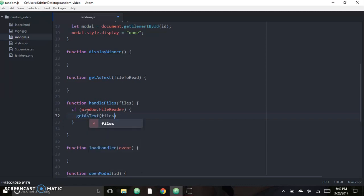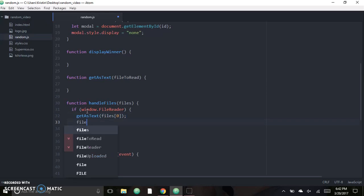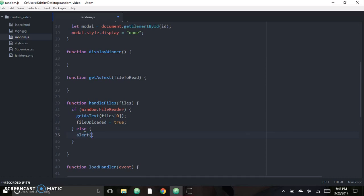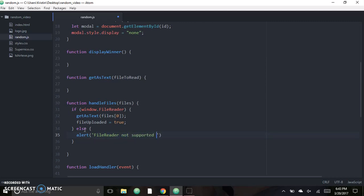We're going to pass the first file that is uploaded — only one can be uploaded on my site, but this code should allow you to have an array of files and pass one at a time. I'm also going to add a flag just to track whether a file has been uploaded, so other logic doesn't try to happen before the file is completely uploaded. If FileReader is not supported, we want to show an alert to the console saying 'FileReader not supported in browser'.